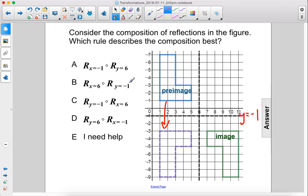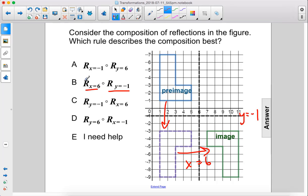Remember, the first step is always on the right side. That would be here. Let's just check to make sure this is accurate. The second step would be reflecting it over the line x equals 6. And yep, it's right there.